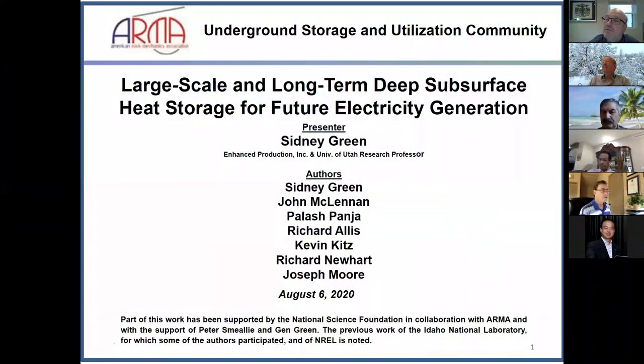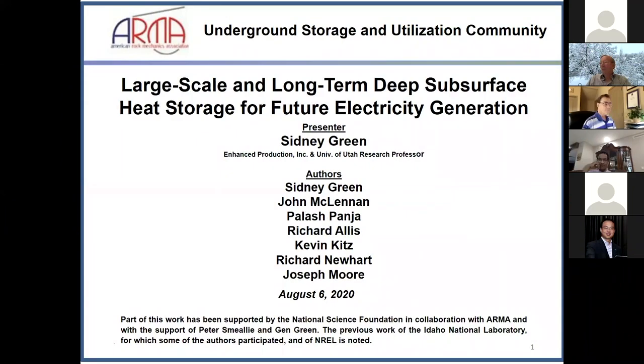I wanted to thank everyone for joining the webinar today. It's ARM's privilege to host our speaker, Sidney Green.